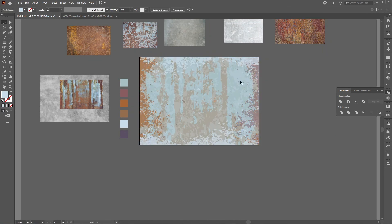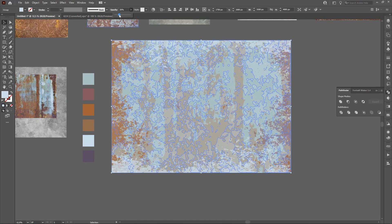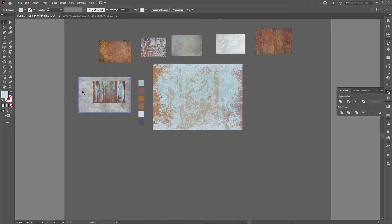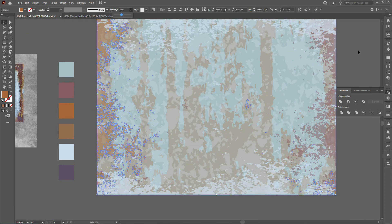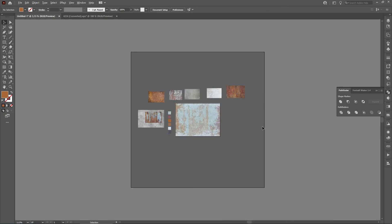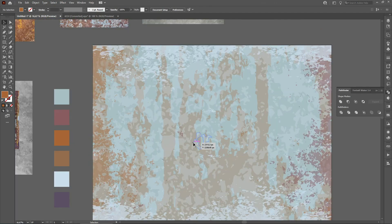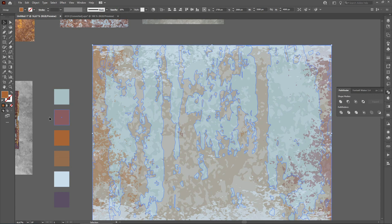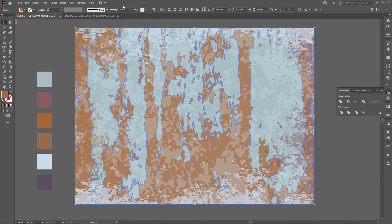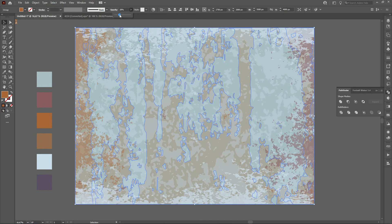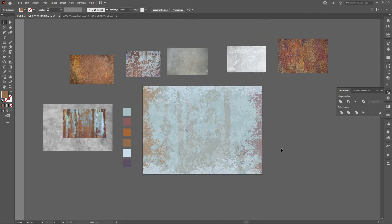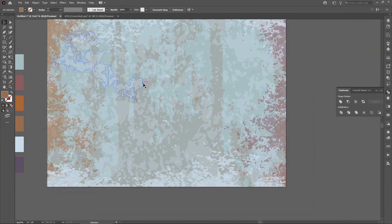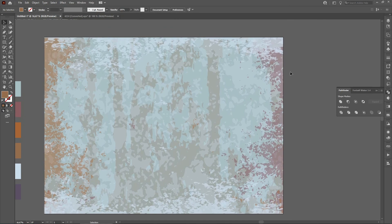Now we can play with the opacity — let's increase the opacity of this one. That doesn't look so good, let's decrease it. Change this to this color. That looks nice.